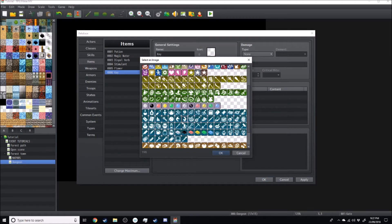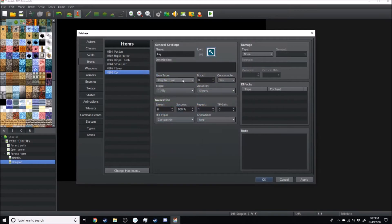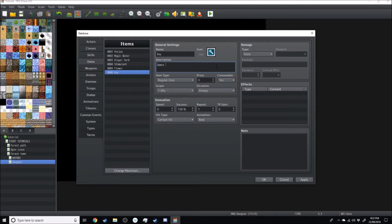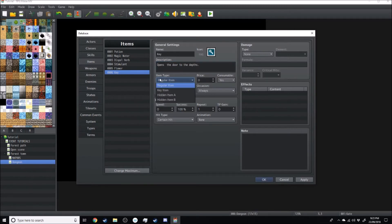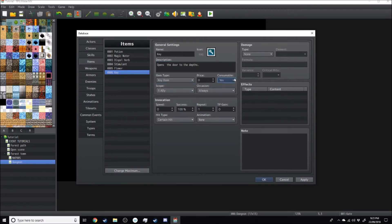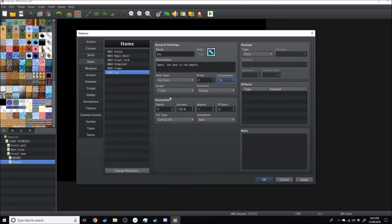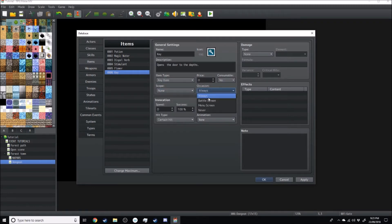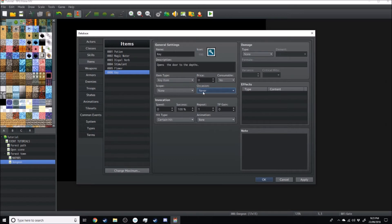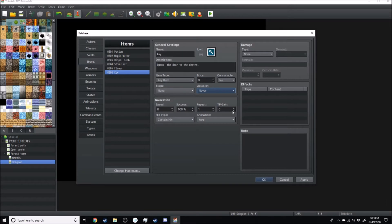There we go. And I'm going to select the key, so we've got the name key, the icon key, short description opens the door to the depths. I'm just going to change this from regular item to key item. It's non-consumable, scope none, occasion never. And there we go, we've got our item.